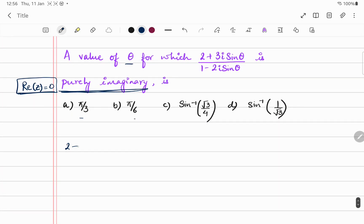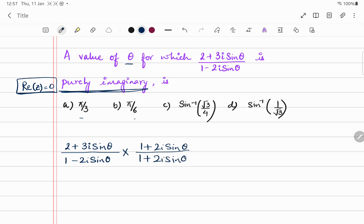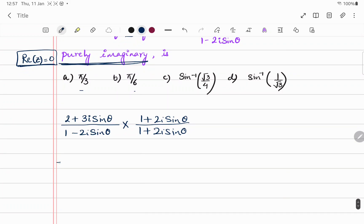Let's write the expression: (2 + 3i·sinθ)/(1 - 2i·sinθ). We need to rationalize the denominator, so we multiply and divide by the conjugate, which is (1 + 2i·sinθ)/(1 + 2i·sinθ).